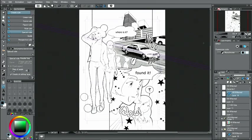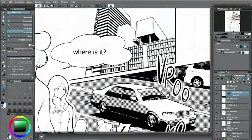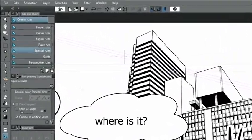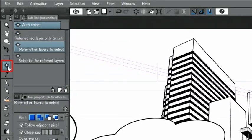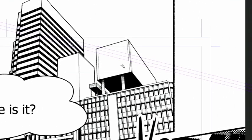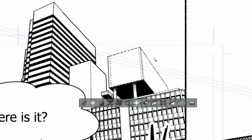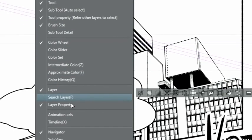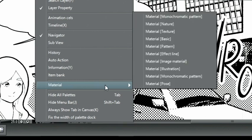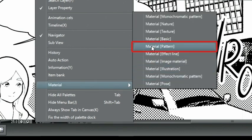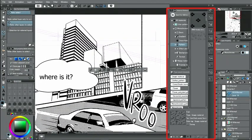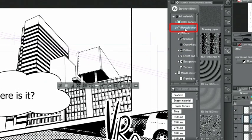I'm going to add a patterned tone next. I select the area I want to tone with the tool and through the menu, I open the palette.